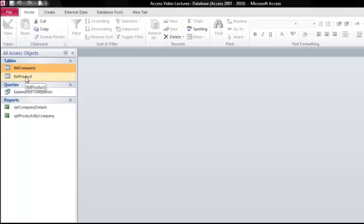Whereas Excel is a spreadsheet, ideal for performing calculations and working with smaller amounts of information, a database allows us to store large amounts of data. Let me show you what I mean.